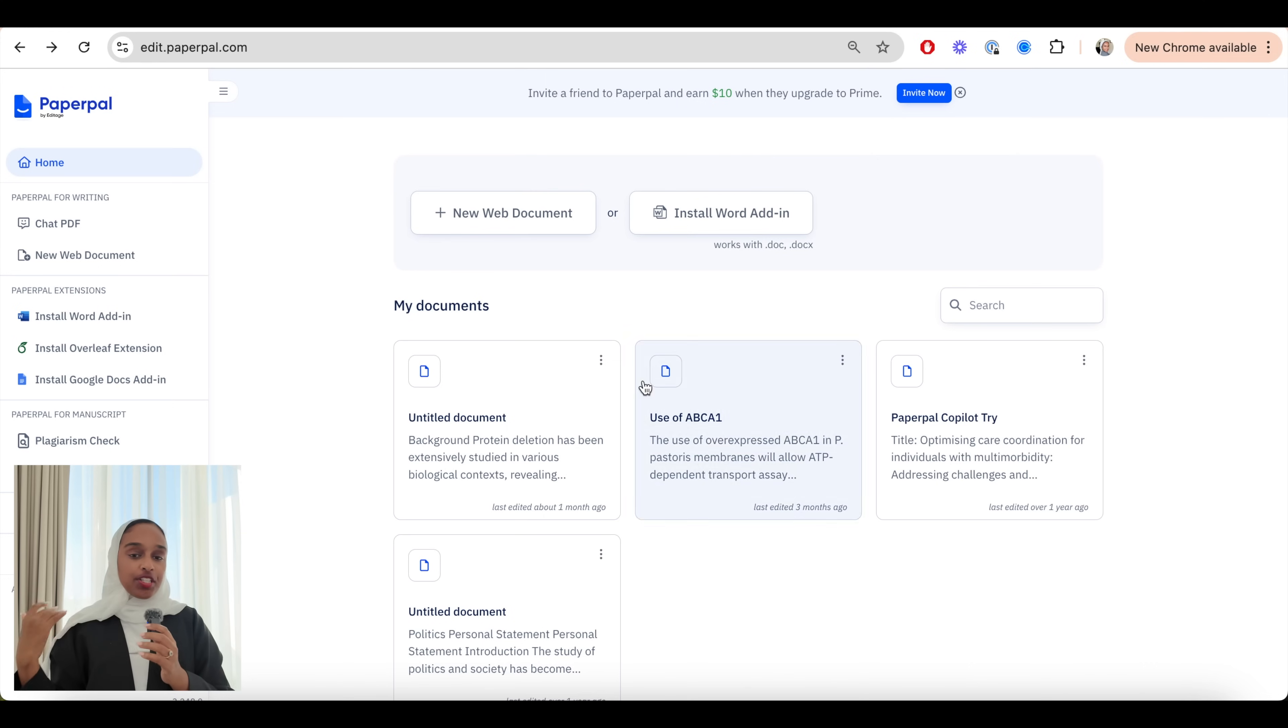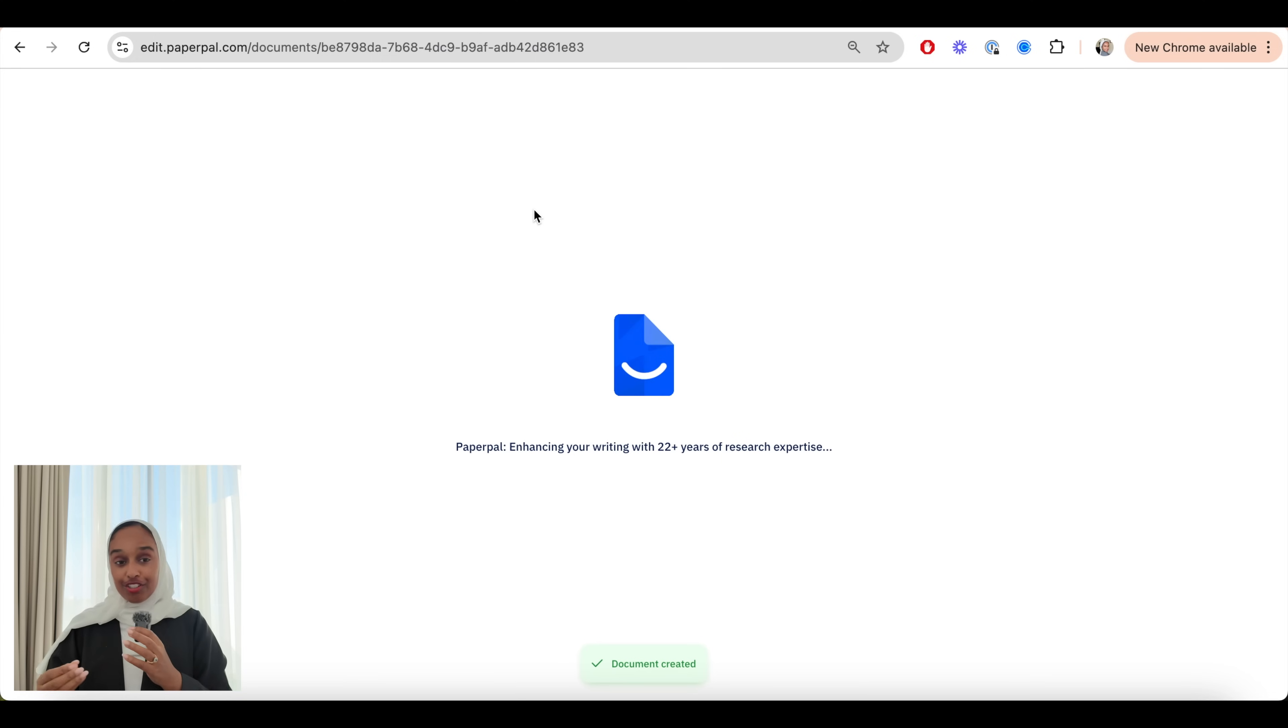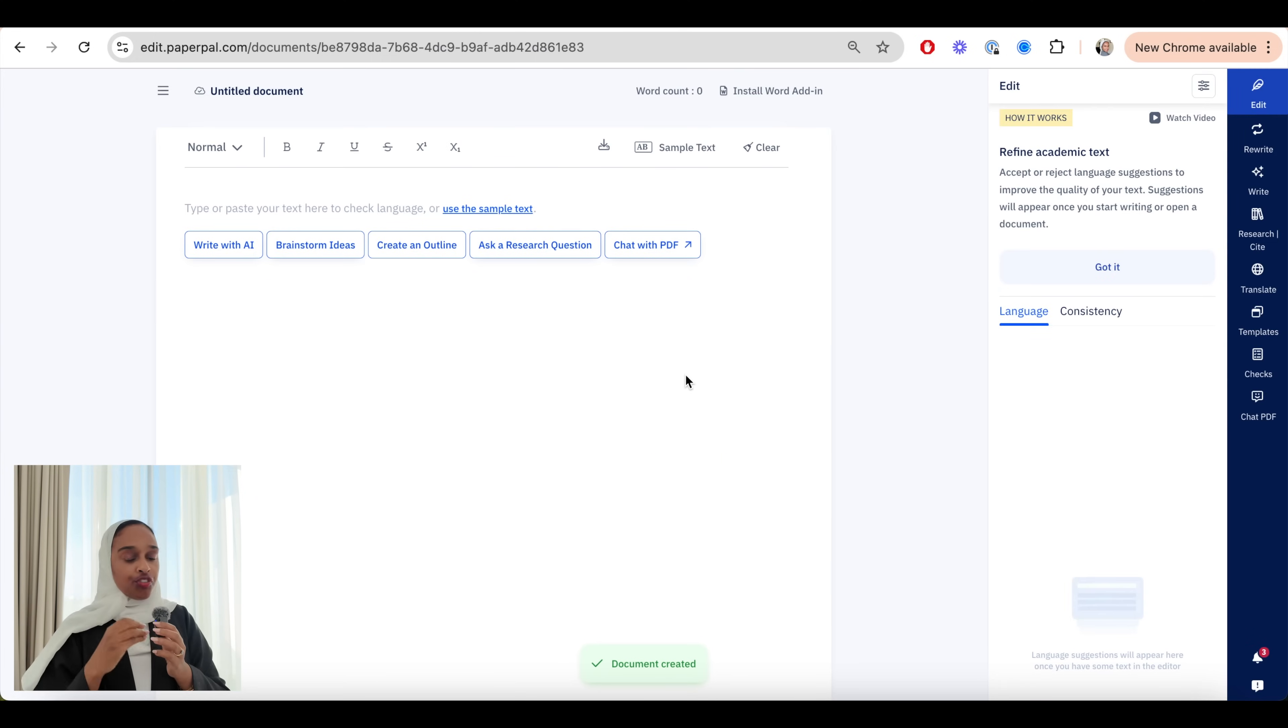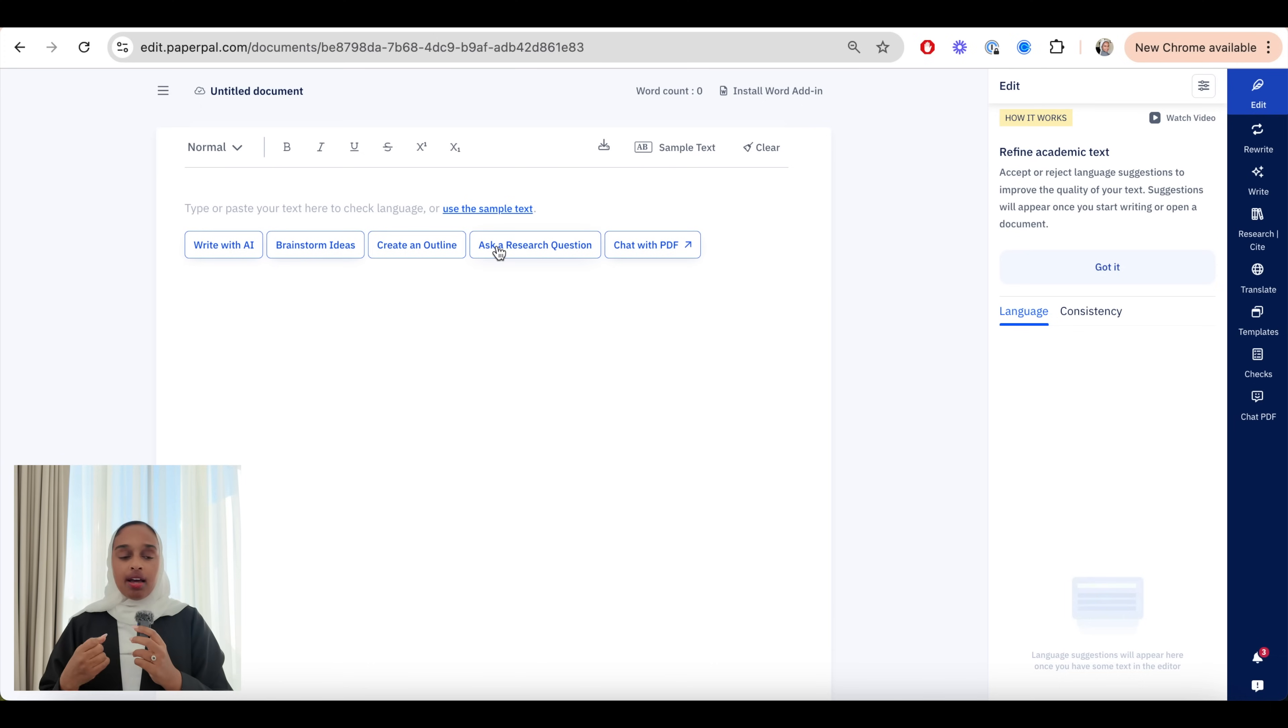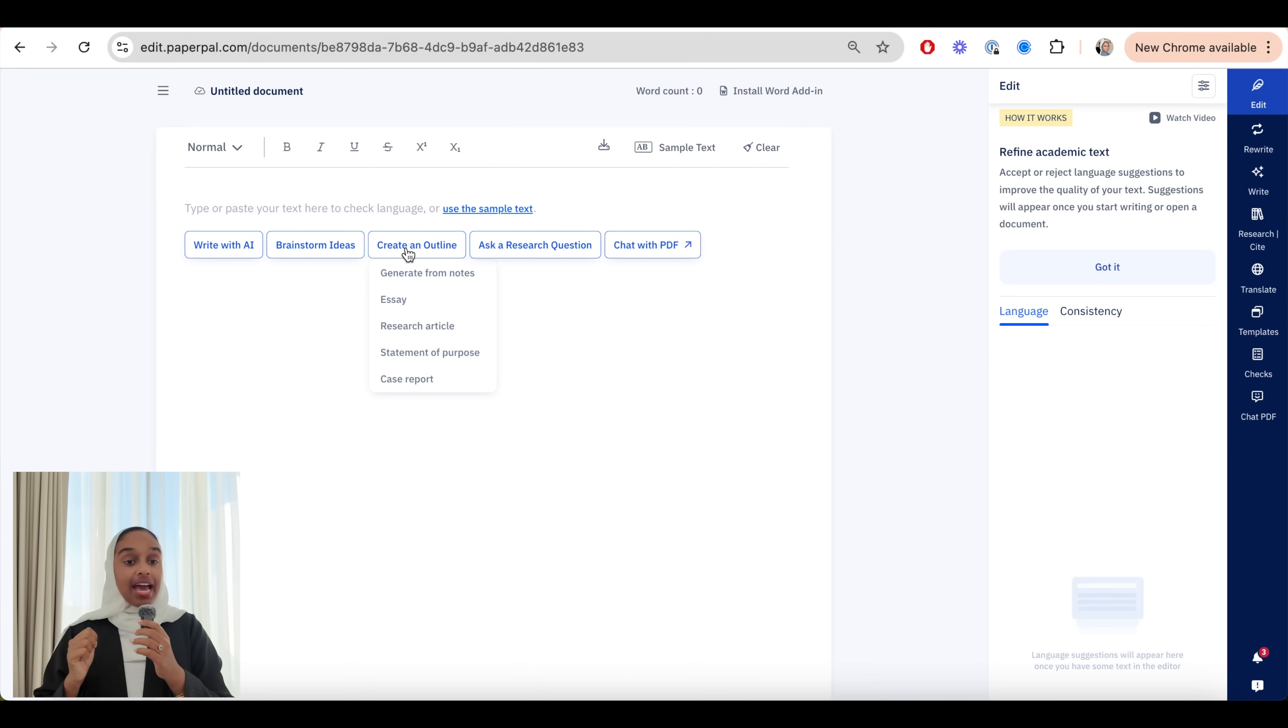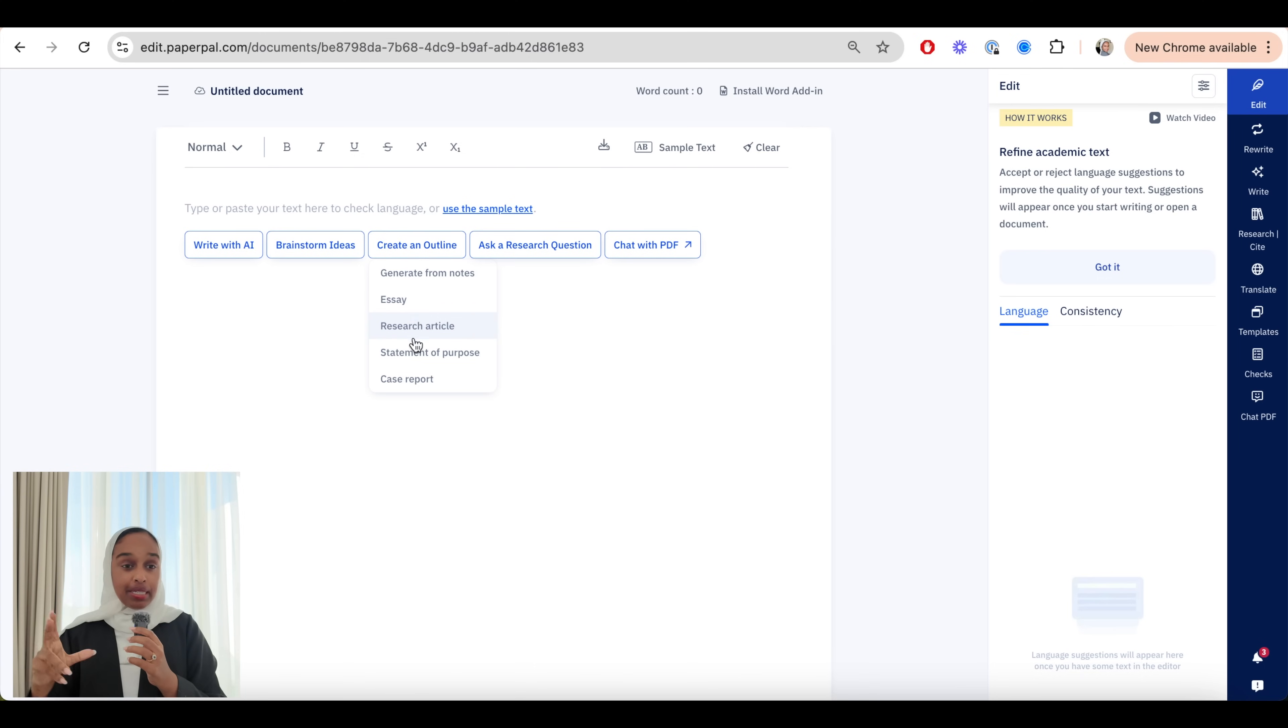Now we're going to move on to stage two. Stage two is the planning stage and this is where you want to create a logical and structured framework for your essay. With this you want to open a new web document so you can actually begin to write and use the other functions that PaperPal has to offer. Now straight away you can either just begin writing with the AI, you can brainstorm ideas, you can create different outlines or you can go to the chat PDF but we've already done that.